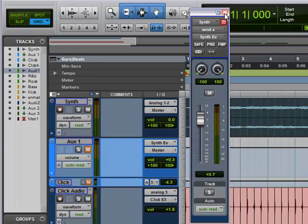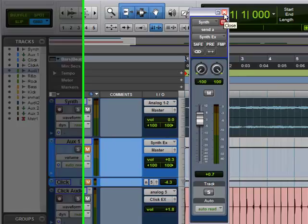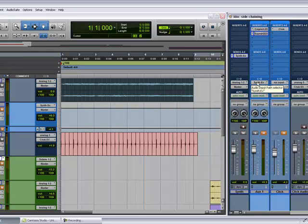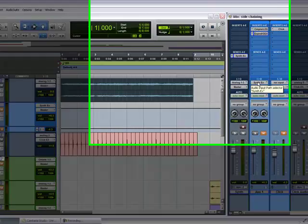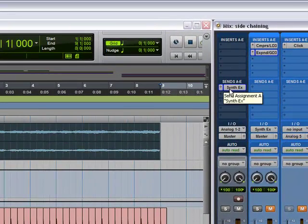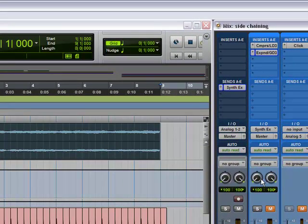Then the little bus fader comes up - how much do you want to send to that track, and that's your fader level for that. You set the input of your aux track that you have your gate on to the synth that you're sending your synth from, for the synth example.